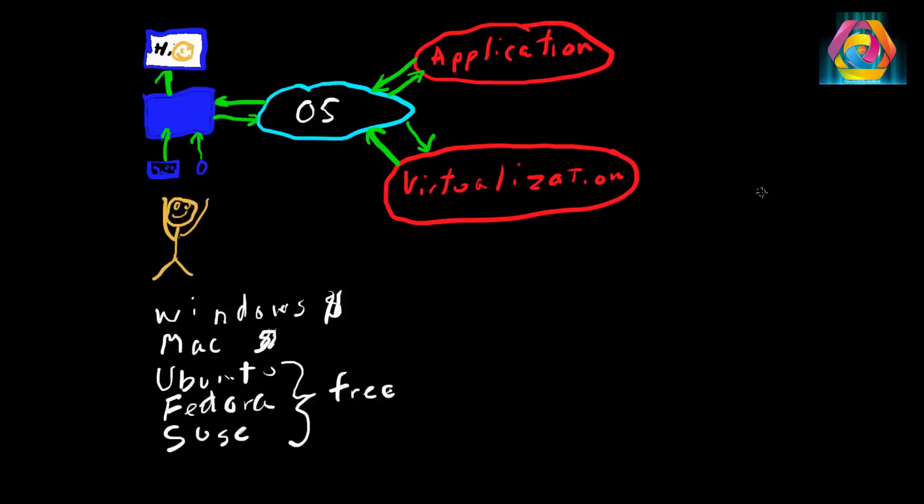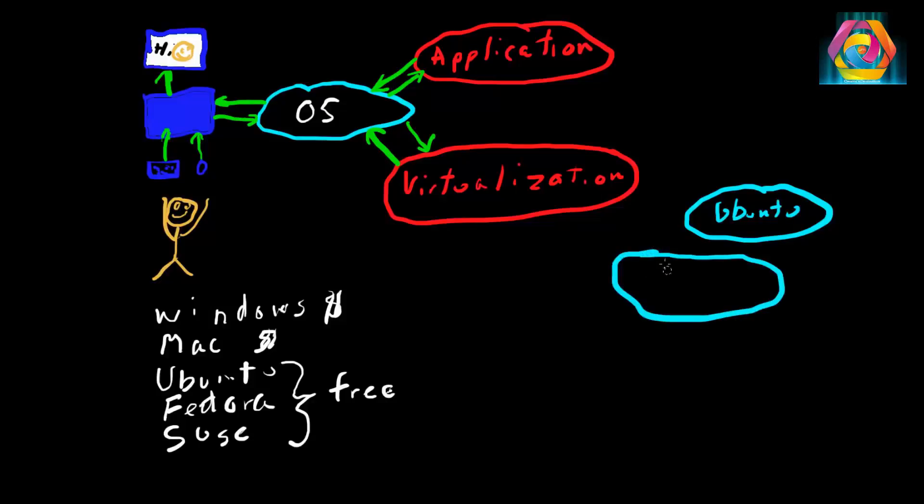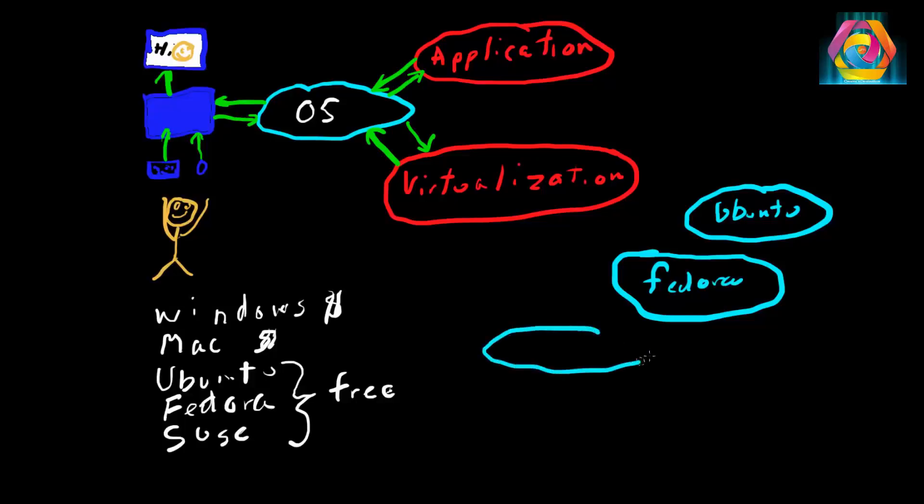What virtualization software does is it allows you to have more than one operating system. If you want to have an Ubuntu operating system, you can have one. You can have a Fedora operating system. You can have Windows. The only thing is, if you have a Windows operating system, you've got to pay extra for it. I'm just going to put SUSE in here.